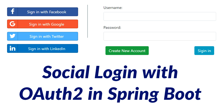Hello everyone, today I am going to show you the demo of social login with OAuth2 in a Spring Boot application. In this demo I am going to log in using Facebook, Google, Twitter, and LinkedIn, then get a profile from the social network and store the profile details into the Spring Boot application. By signing in with the social network you can log in into the Spring Boot application.